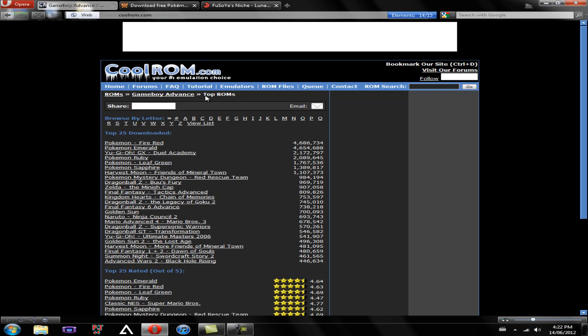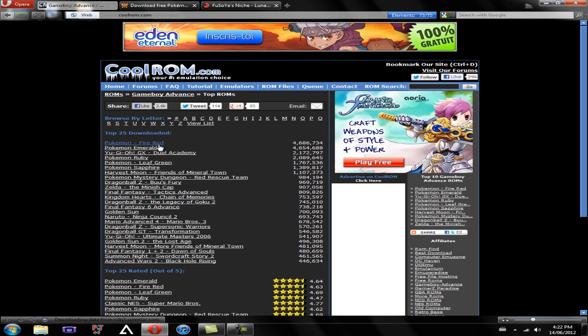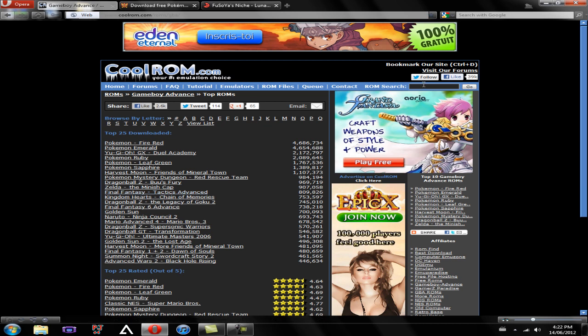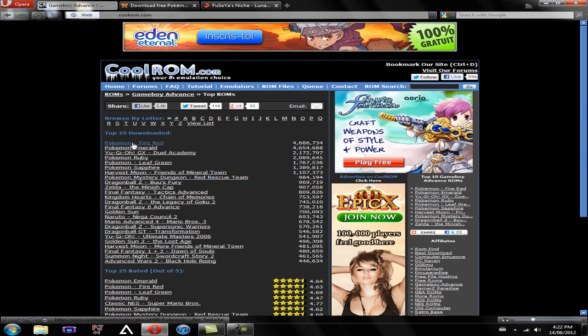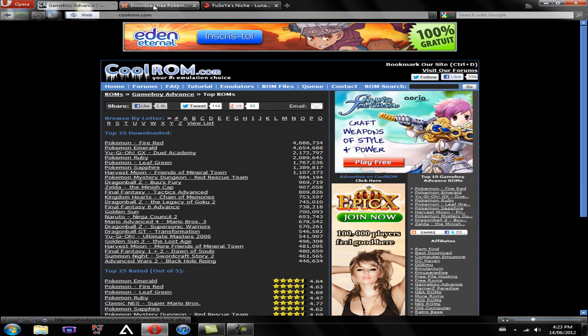You're going to be presented with the top 25 downloaded Game Boy Advance ROMs. If none of these ROMs appeal to you, you can go to ROM search right here and search whatever Game Boy Advance or Game Boy Color game you want. Most people would probably click Pokemon, as you can tell by this large amount of people that downloaded it. So that's how you get ROMs.